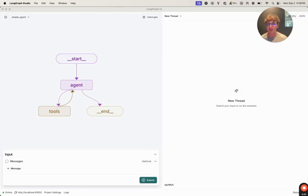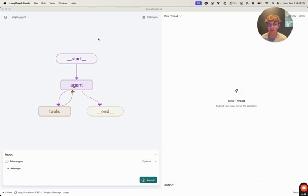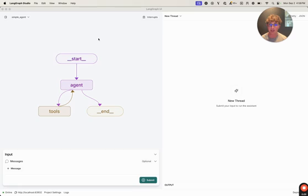Next, we're going to be covering LangGraph Studio, which is what you're looking at here. This is an application we built for debugging, iterating, and developing your LangGraph applications. And then finally, at the end of the video, we're going to be covering deploying your application to the cloud using LangGraph Cloud, which is our hosted platform where you can quickly and easily deploy your LangGraph applications to be used in production.